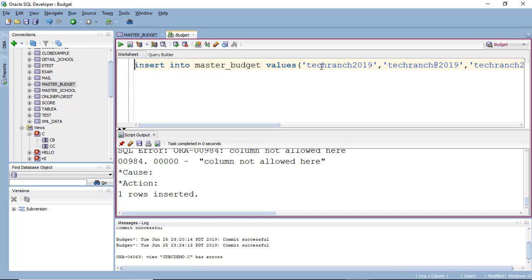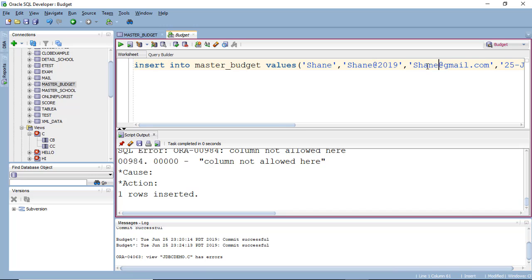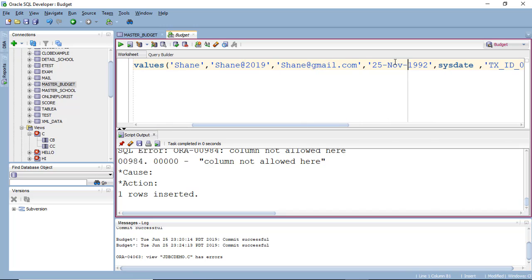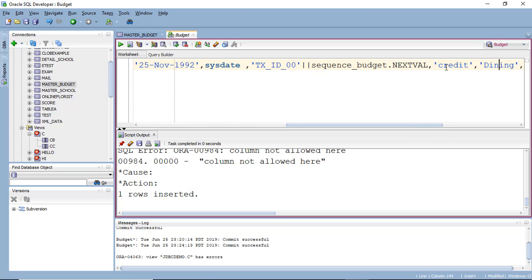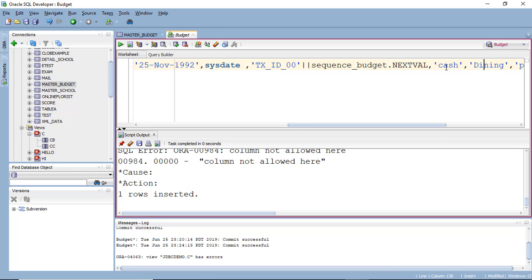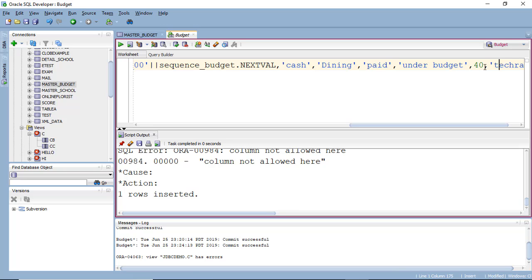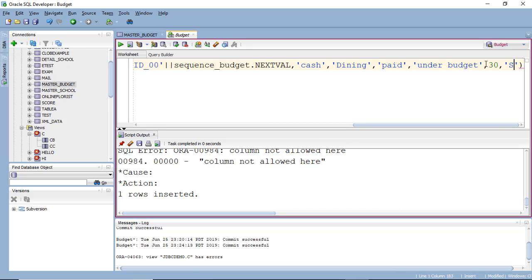So suppose, now I have my username, name some random for practice. And November system date. And transaction will be as it is credit. Instead of credit we can have cash, dining or grocery or travel, utility, paid, under budget. I'll have for dining 30 which is budget. And the name the user.